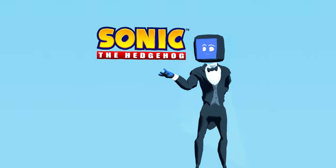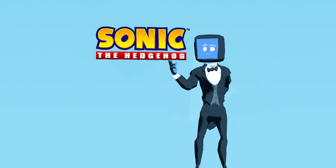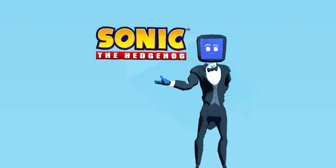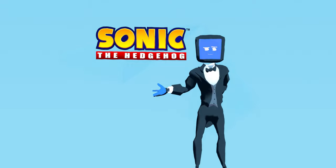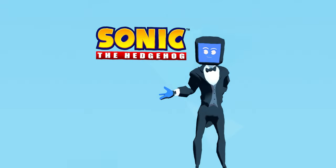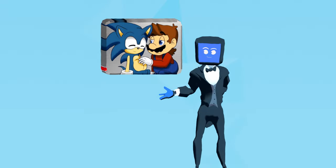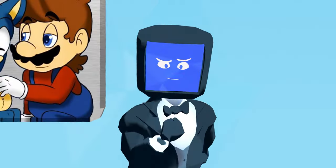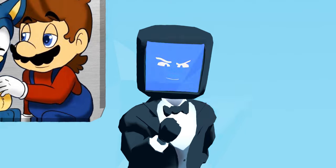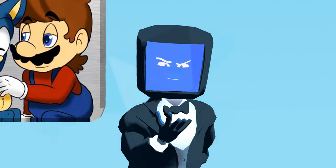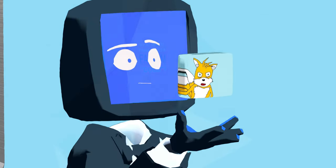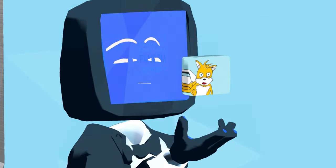Take the Sonic fandom for instance. These guys are notorious for being one of the weirdest fandoms on the internet, but I think a lot of that comes from them being one of the most prolific fandoms.